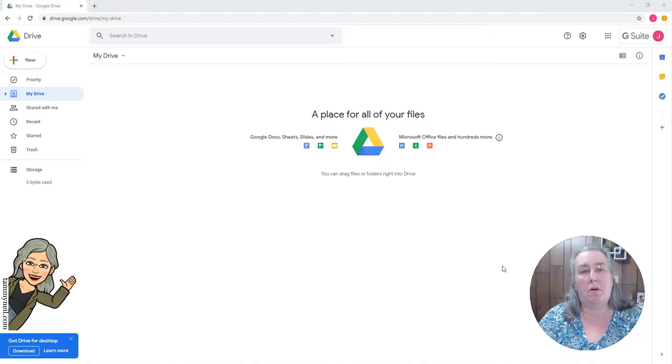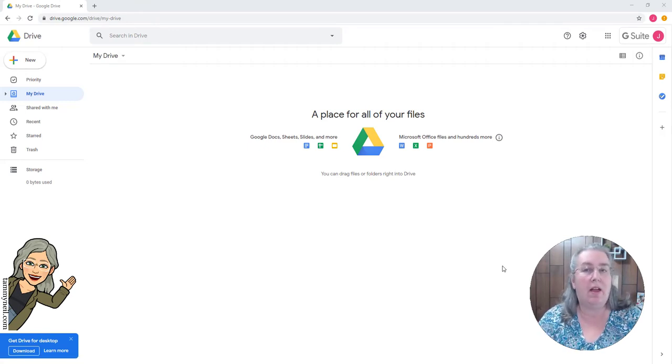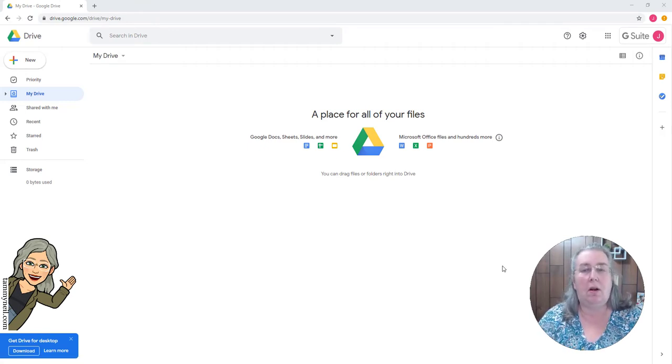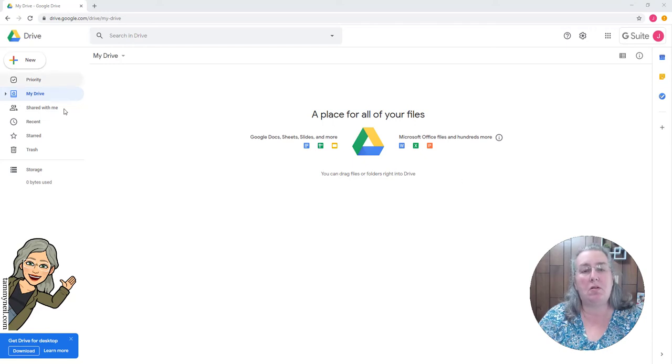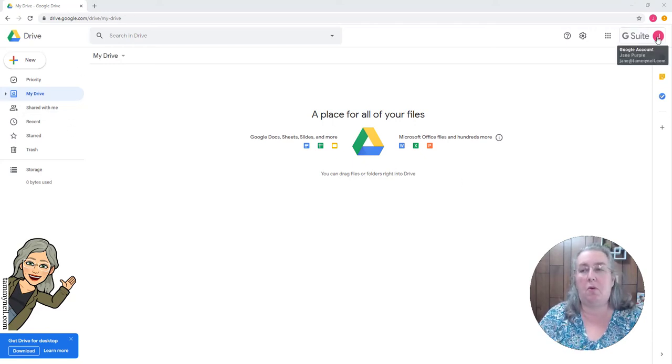So I'm going to walk you through how I instruct my students to organize their Google Drive at the beginning of the year. So what you see on screen here is a sample account, and we're going to assume that this is one of my students.